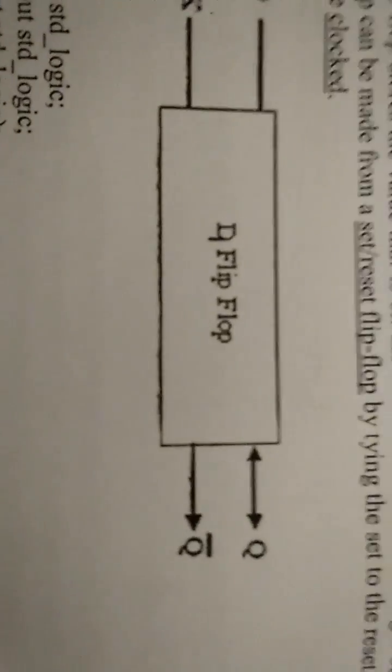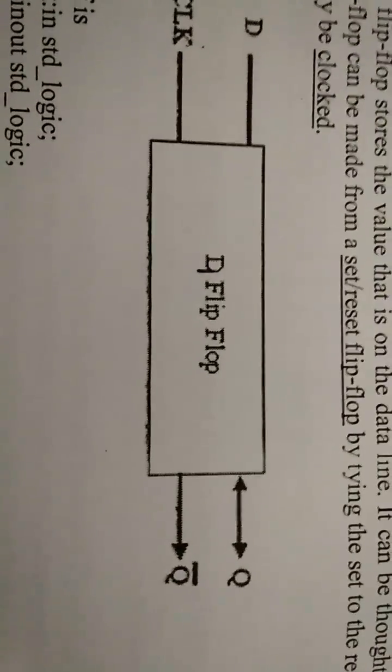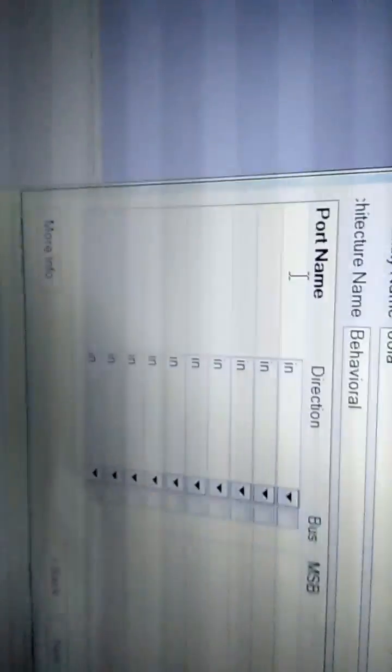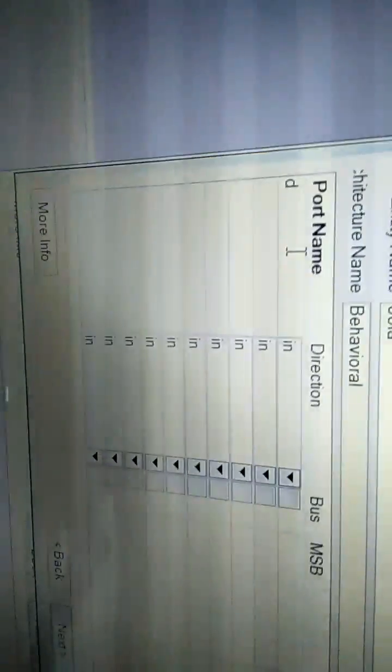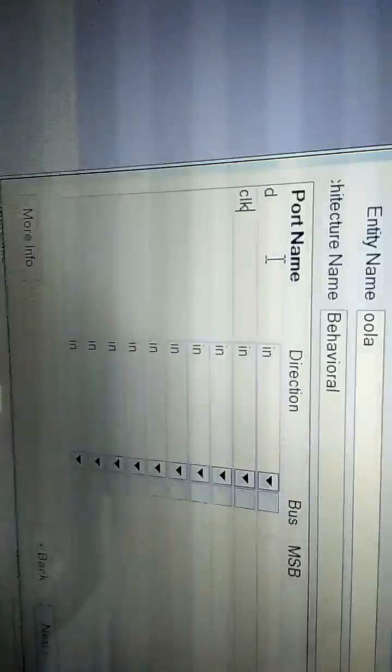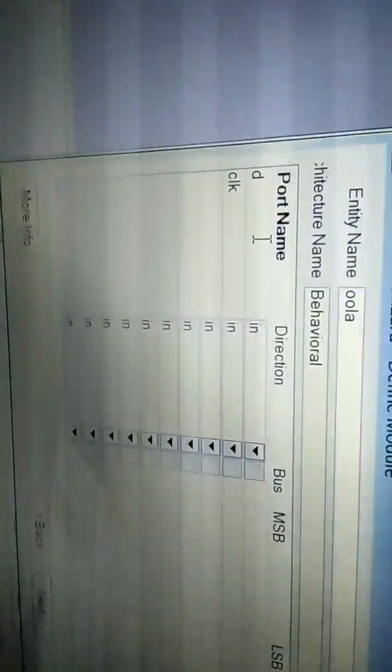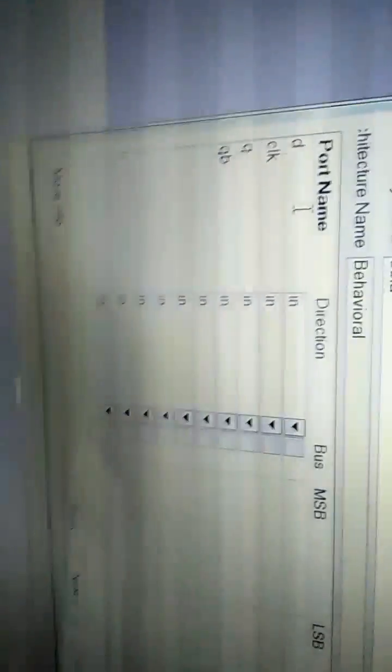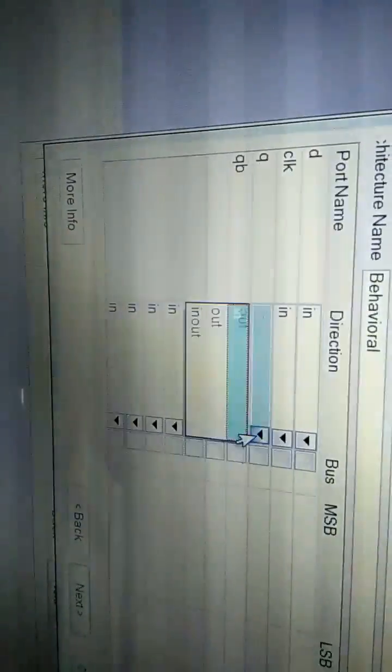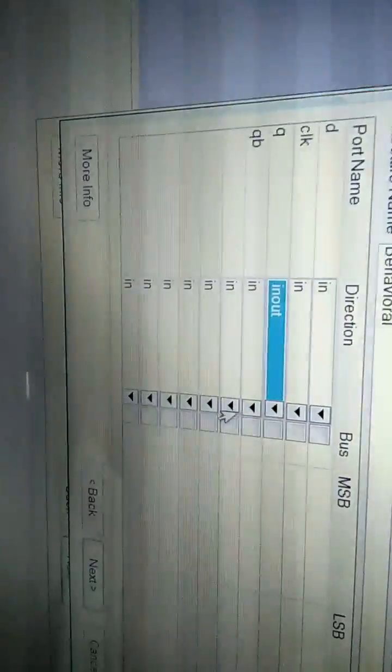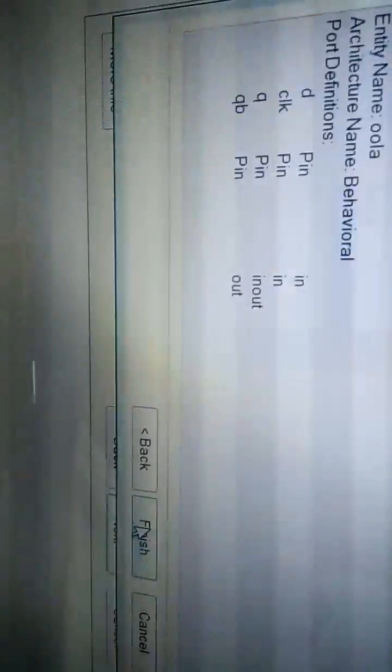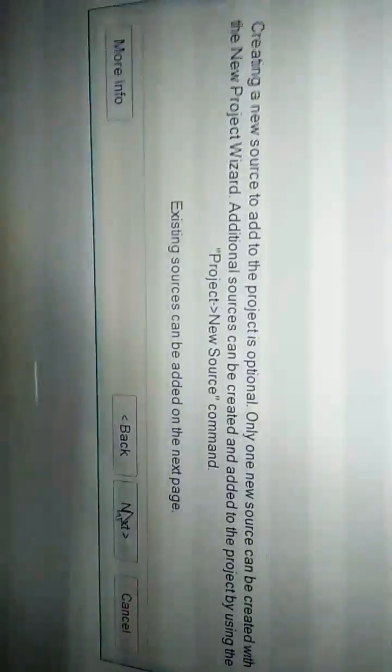Same way we're going to input here: D, clock, Q and QB (that is Q bar). Q is inout, Q bar is out. No other selections here, just go next, finish, next, next, finish.